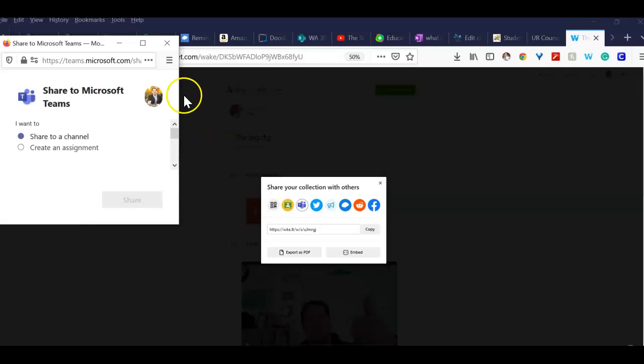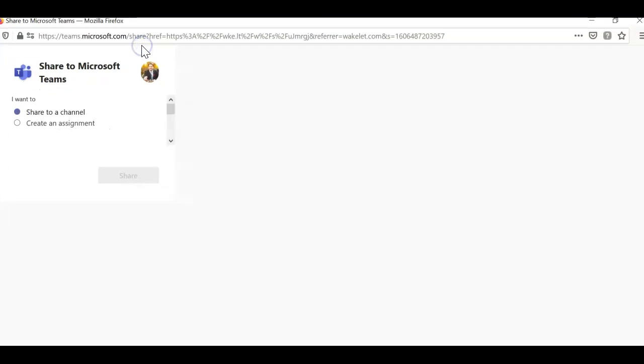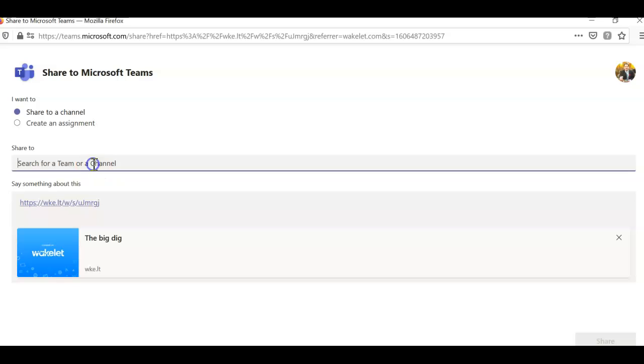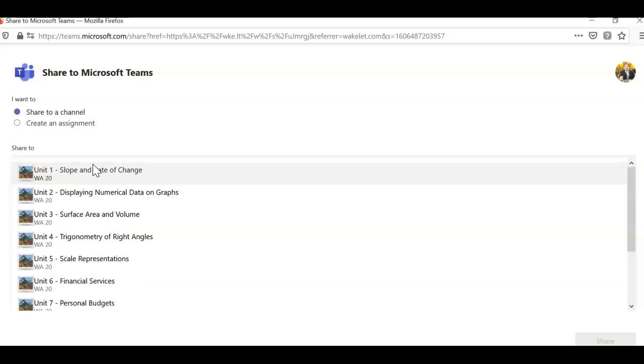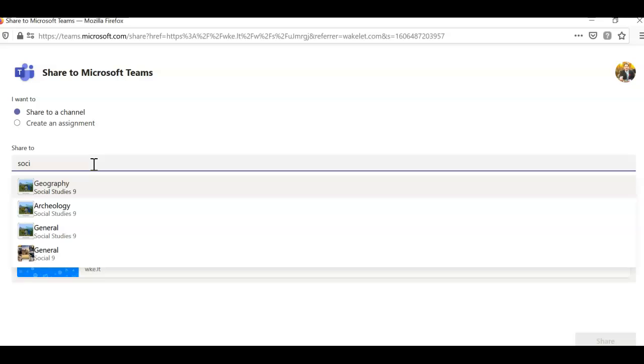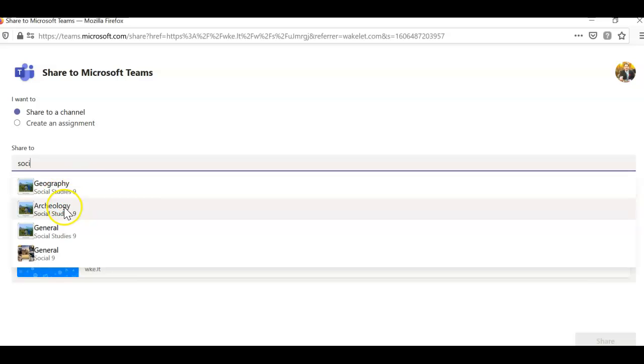It says share to channel. So what you're going to do here is, I see all my things popped in because I'm assigned to this. Because this is my RCSD account, I made a channel called Archaeology. I want to click on that and go share. My link has been shared.